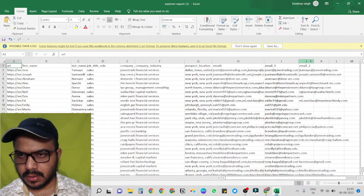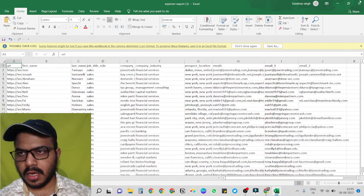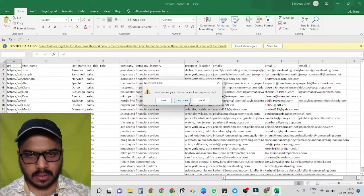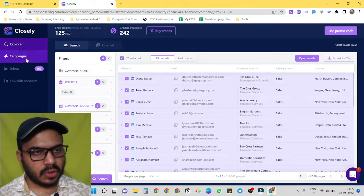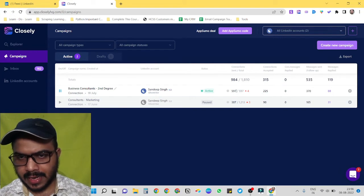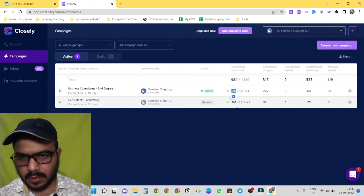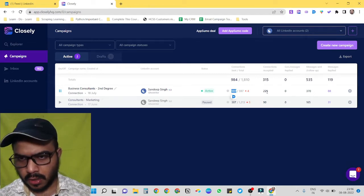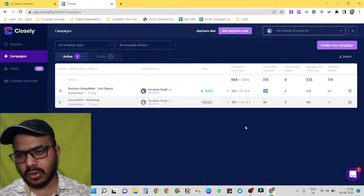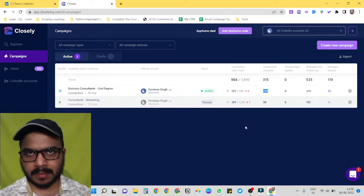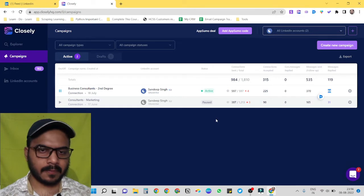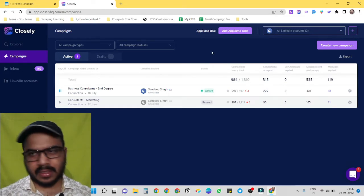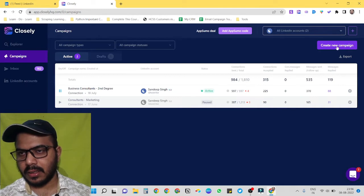Cool. Now we have to use this data to send them connection invites. So let's go for Campaigns. By the way, I have already an active campaign in Closely. You can see that I have sent around 597 connections. Of them, 225 got accepted, so it's around 37 percent connection acceptance rate, and I got around 88 replies. Okay, so to create campaign is very easy. Here we just have to click on here, create new campaign.